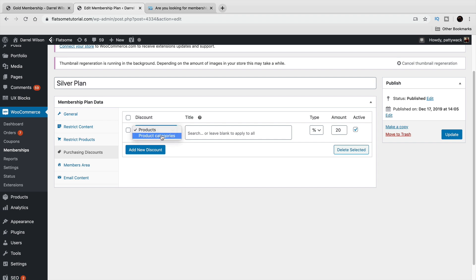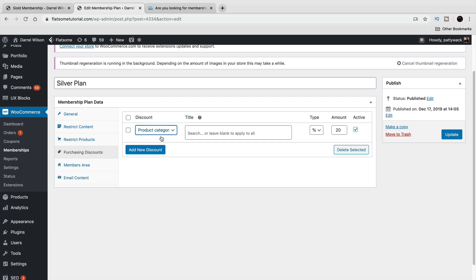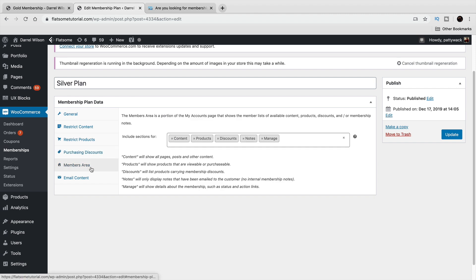Under Purchasing Discounts, you can apply a percentage or dollar discount off the entire cart to members. For example, all products in the entire store can be discounted 20% if they purchase the silver plan. Alternatively, you can specify that only certain product categories receive the discount. Giving a discount across all products when someone purchases a membership generally makes more sense.